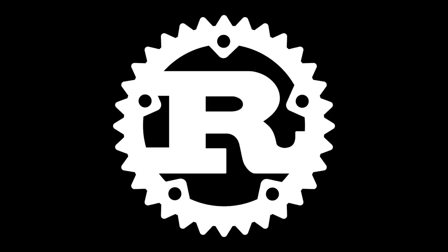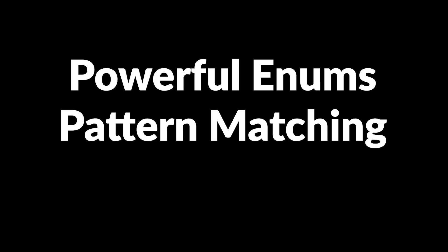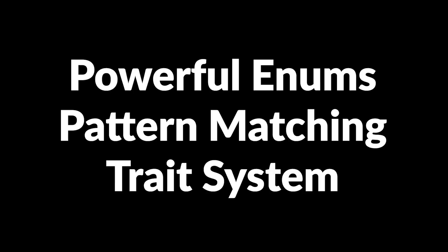Rust's type system has a lot of great things to offer: powerful enums, pattern matching, and the trait system, to name a few.